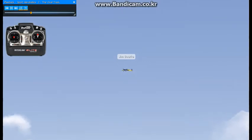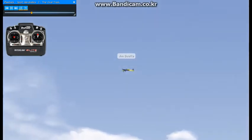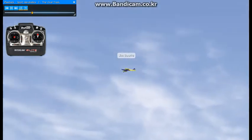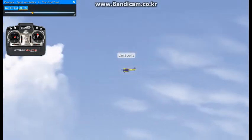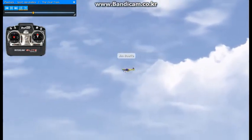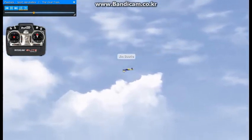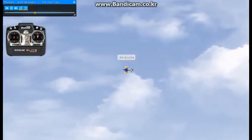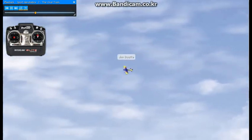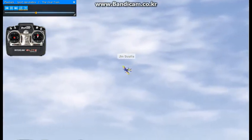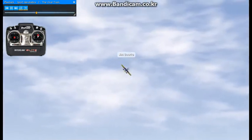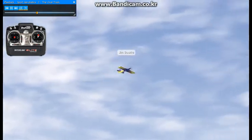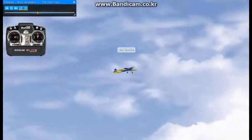You want to try and keep the turns equal in radius. At first you'll find it difficult to keep the straight parts of the oval parallel to each other. There's a natural tendency to fly toward the pilot. Practice is the key to that.